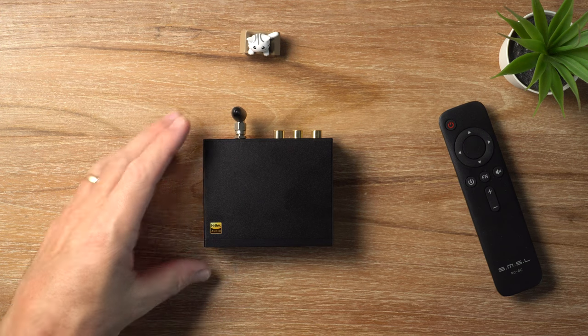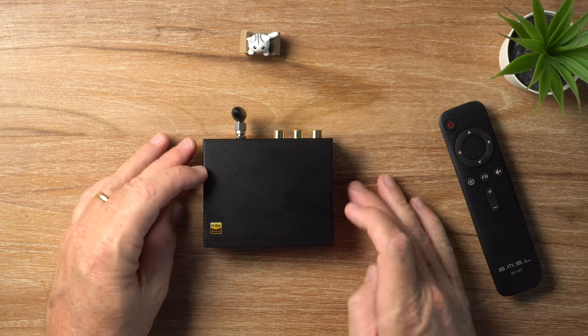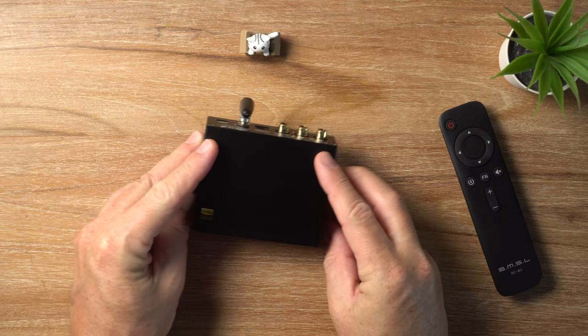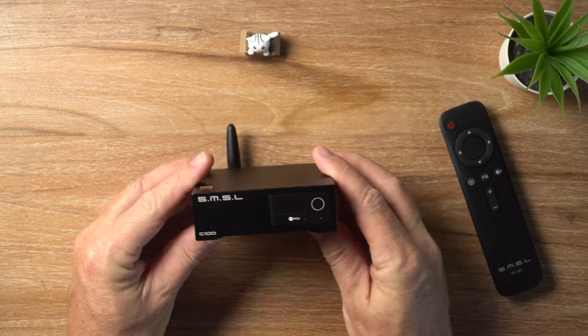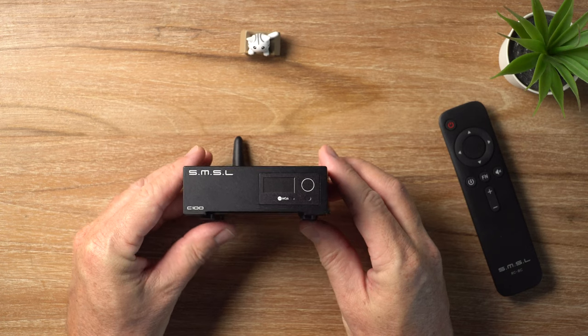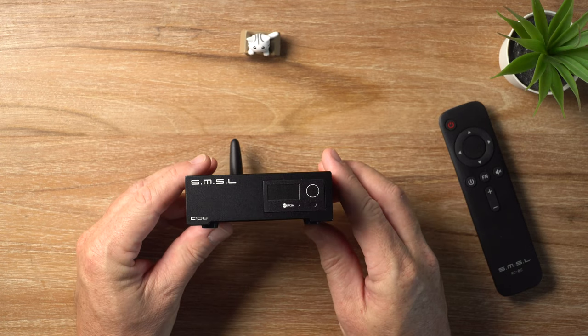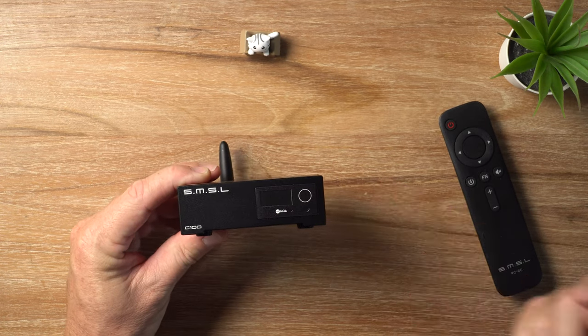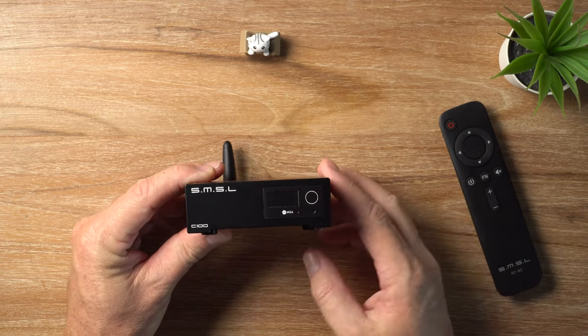In this video, I am looking at the SMSL C100 DAC. Let's get it.